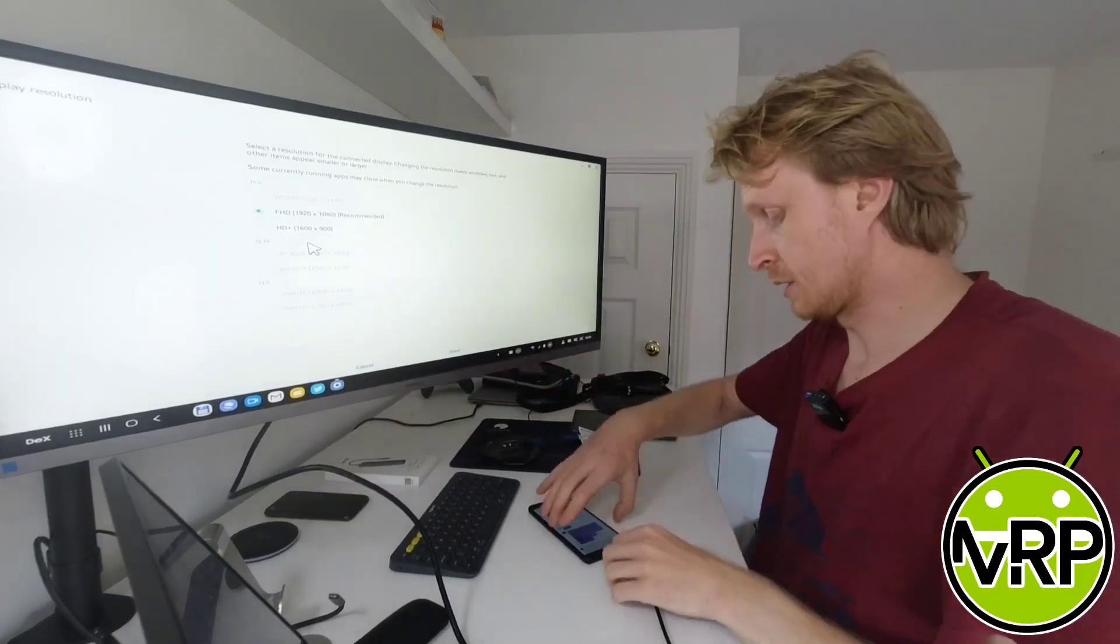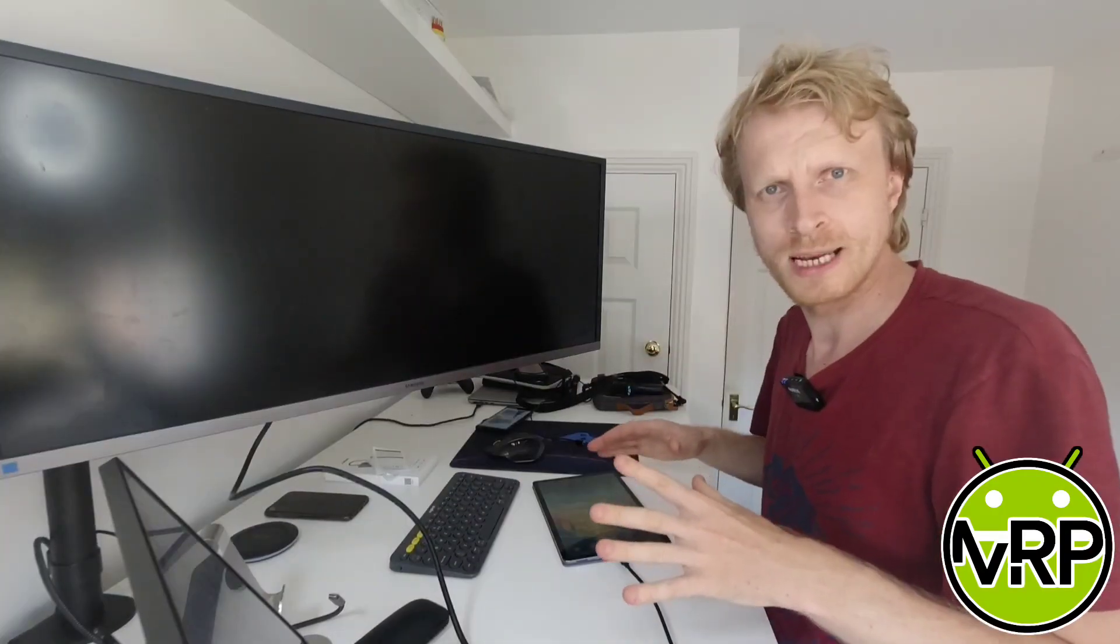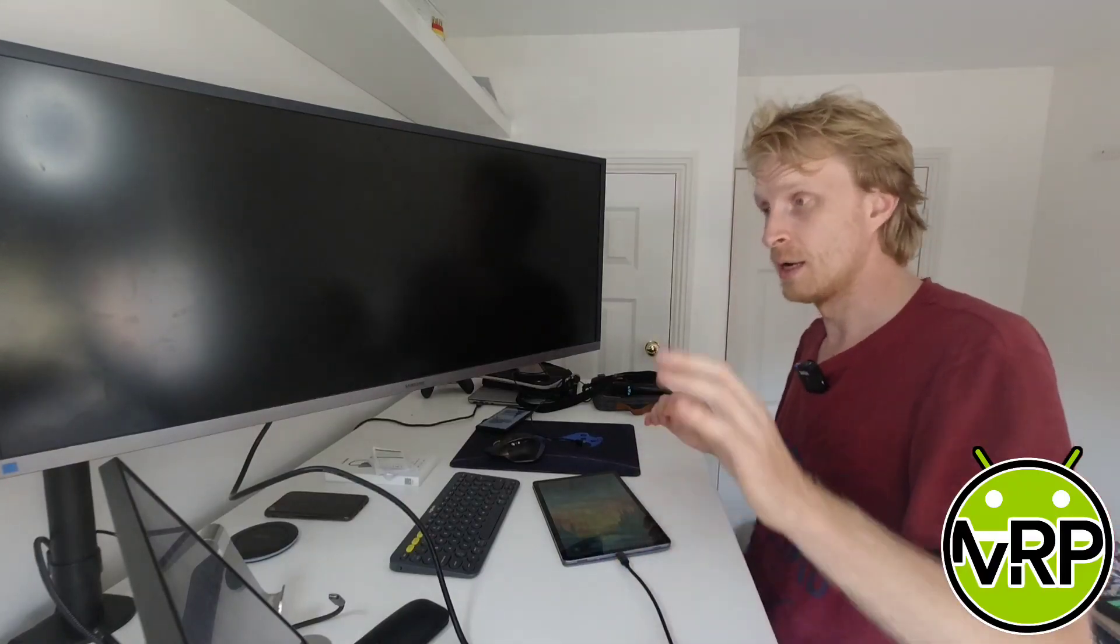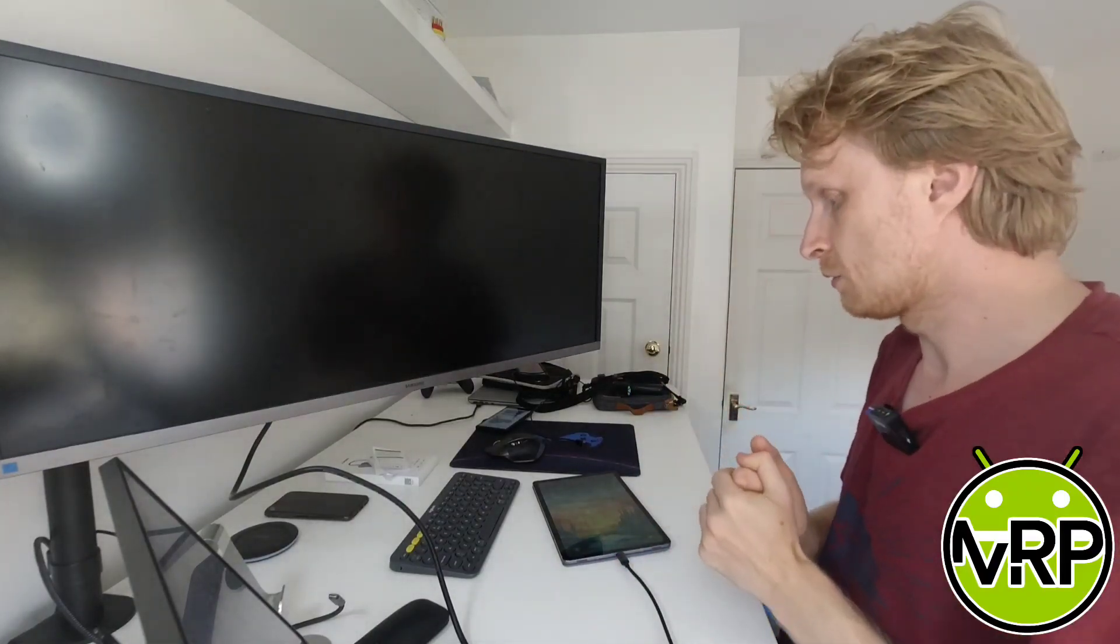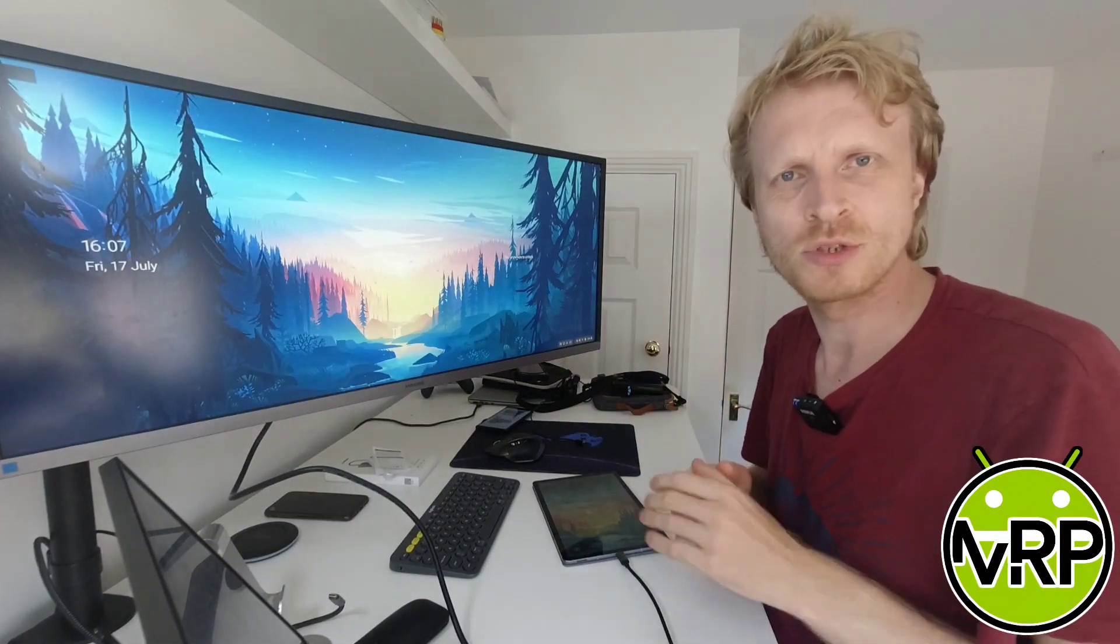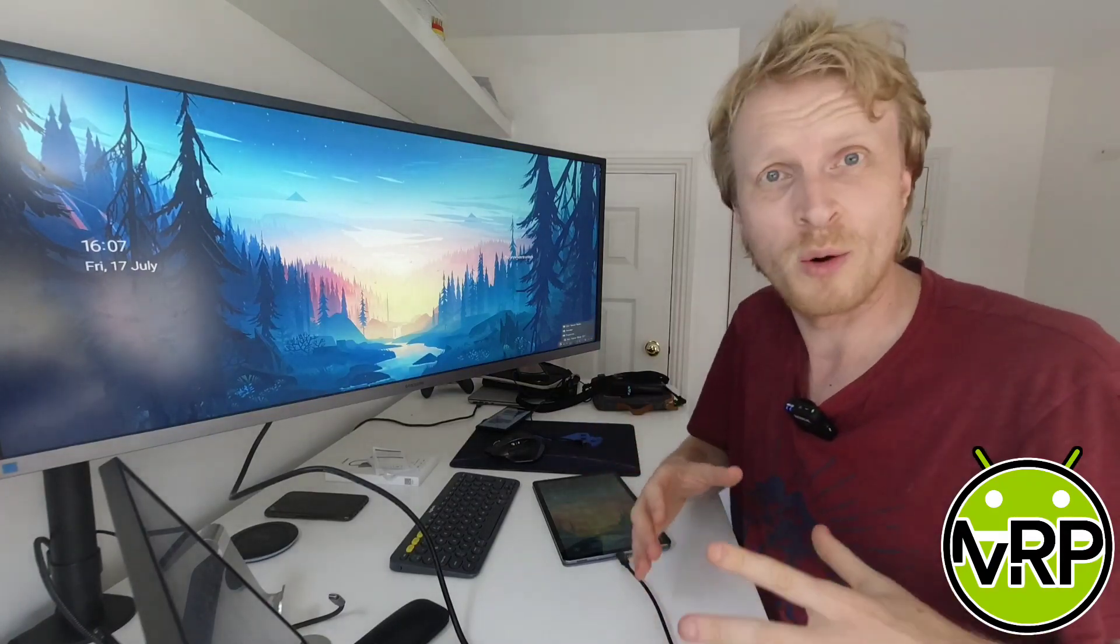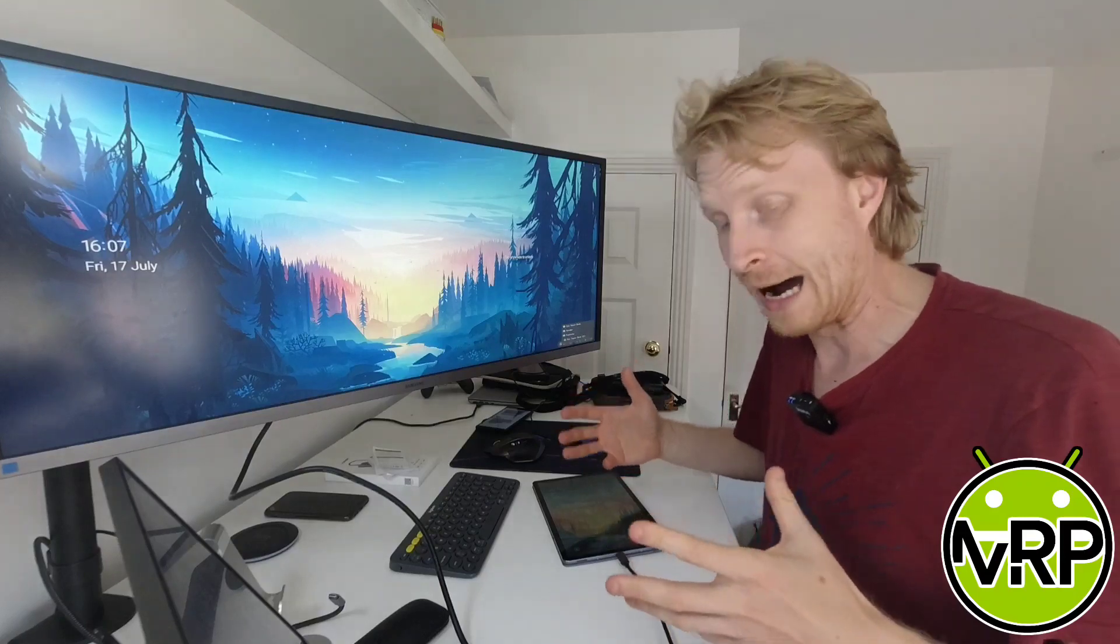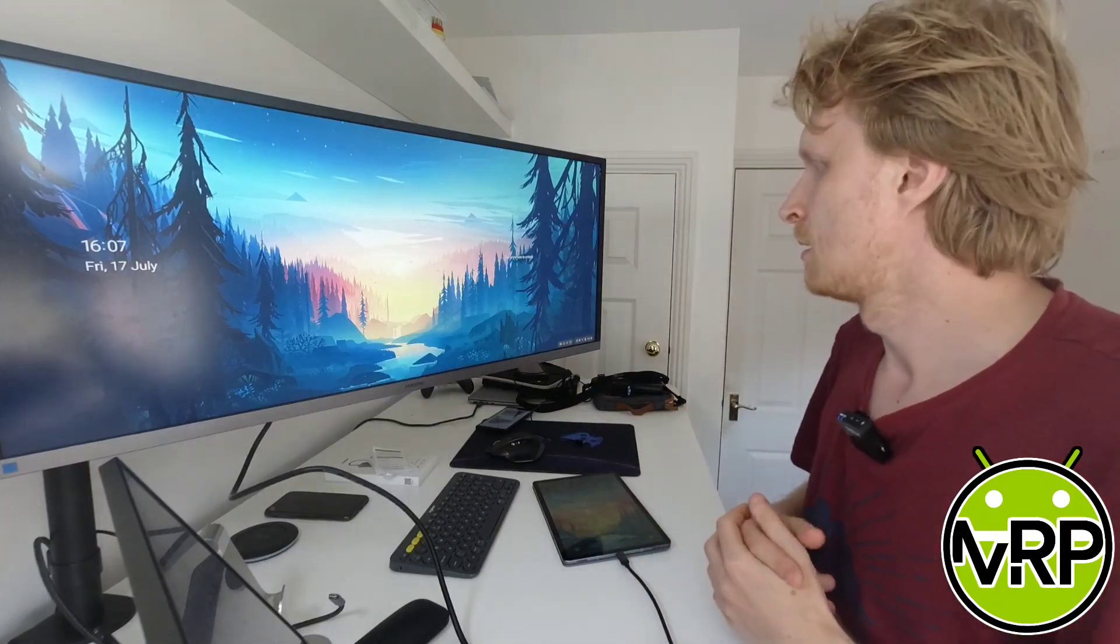Now let's change to Tab S6. I have right now Galaxy Tab S6 connected to this USB-C hub to see what kind of resolution. I expect 1080p resolution as well because there's no power, and obviously 1440p output will be very hard for Galaxy Tab S6.